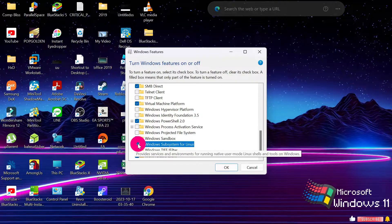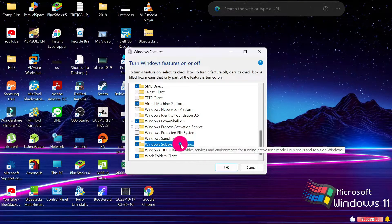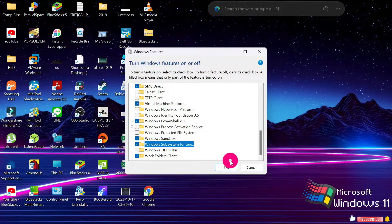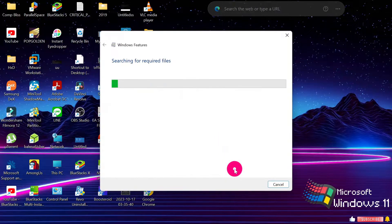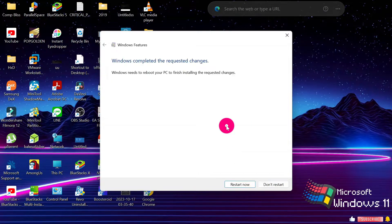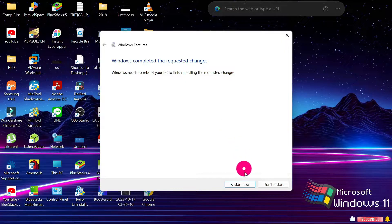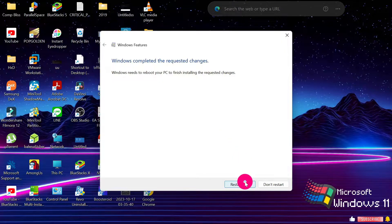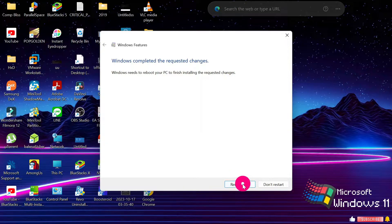When you finish, click OK. It is going to prompt you to restart your computer, so please go ahead and restart your computer. Then you can continue with the next step. I'll restart my computer too.